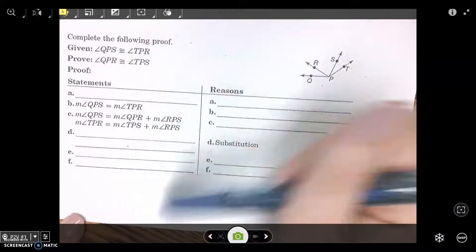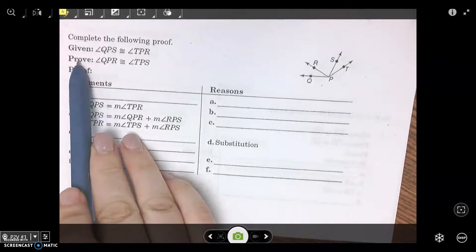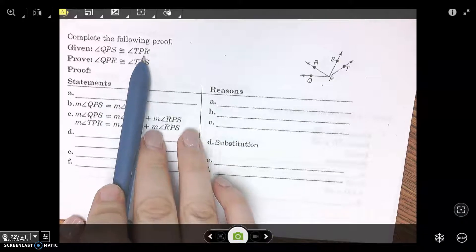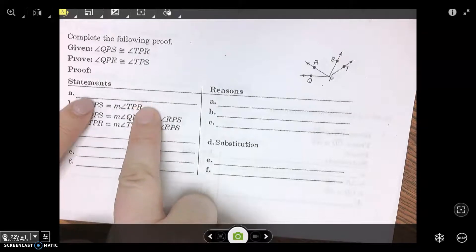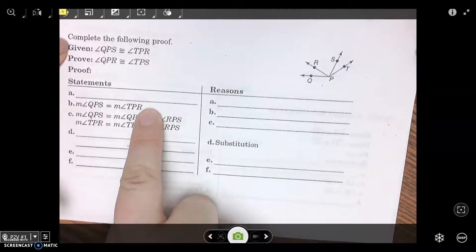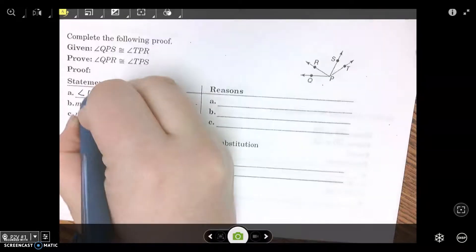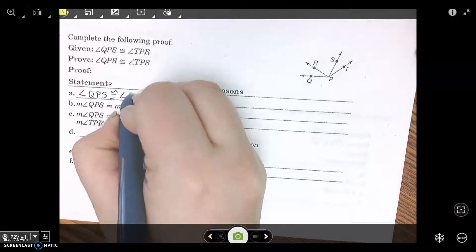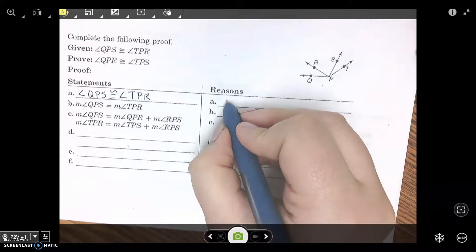So we have statements and reasons — this is a two-column proof. We are given angle QPS is congruent to angle TPR. You write that in. If it's not written out for you, you just have to write in your given statement. The reason is: given.